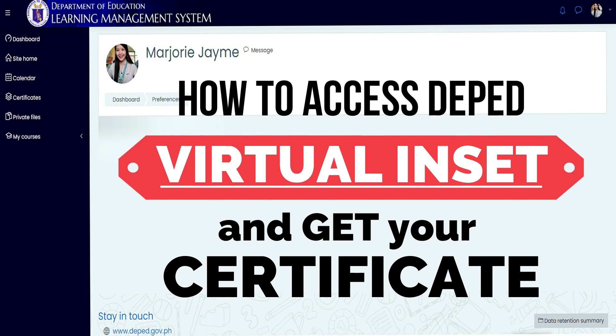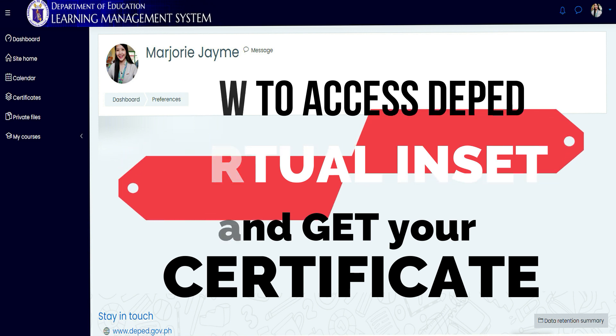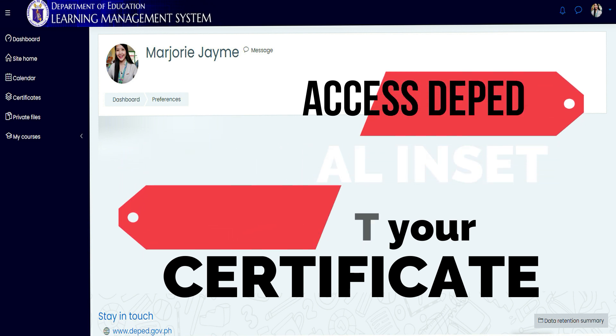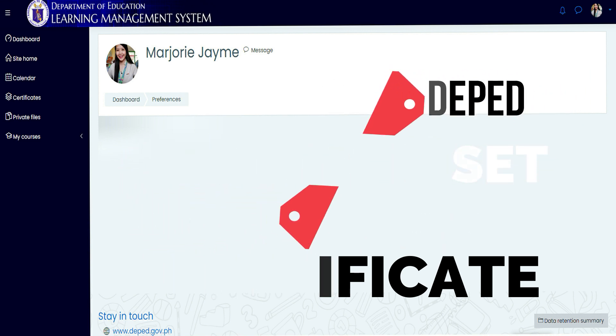The Department of Education prepared a 5-day asynchronous virtual NSET for teachers conducted by Educational Technology Unit. This is for their training to equip teachers with the emerging technologies.